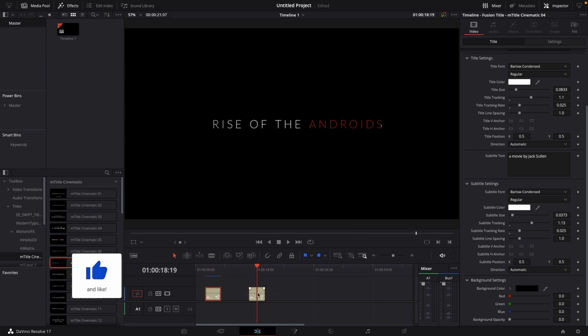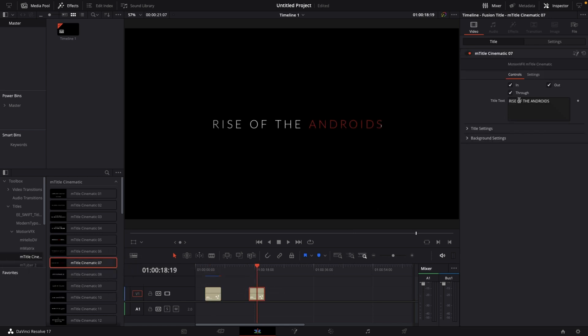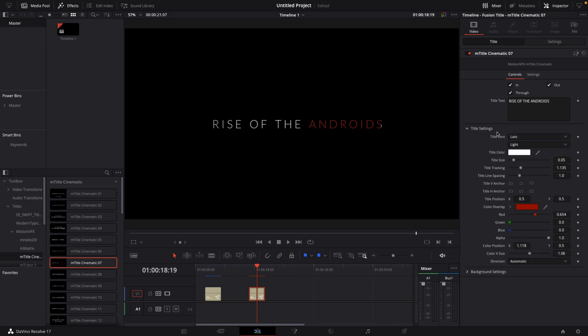Let's drag in this one. We've got our text, animations for in, out, and through, title settings like text font, text color, size, and background settings, of course.